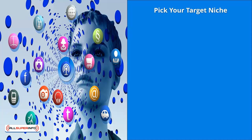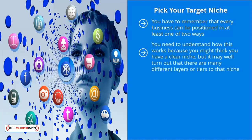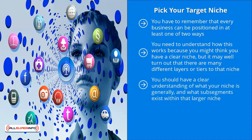Pick your target niche. You have to remember that every business can be positioned in at least one of two ways. The bigger your niche, the more angles you would have at your disposal. You can look at different sub-segments of your niche. You need to understand how this works because you might think you have a clear niche, but it may well turn out that there are many different layers or tiers to that niche.